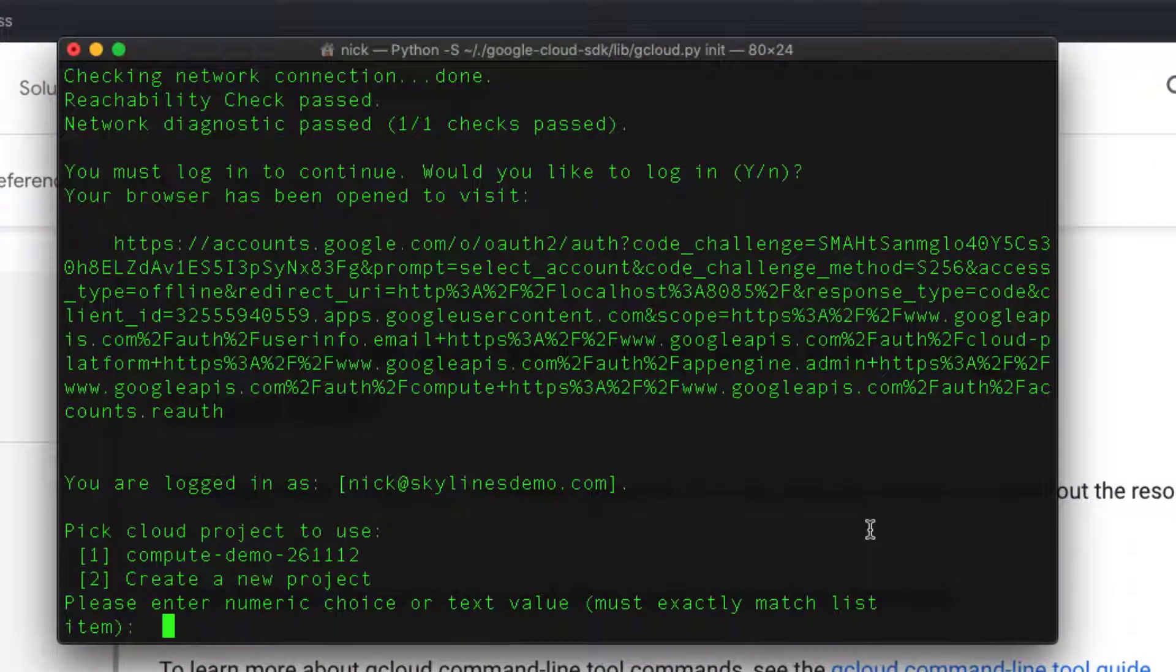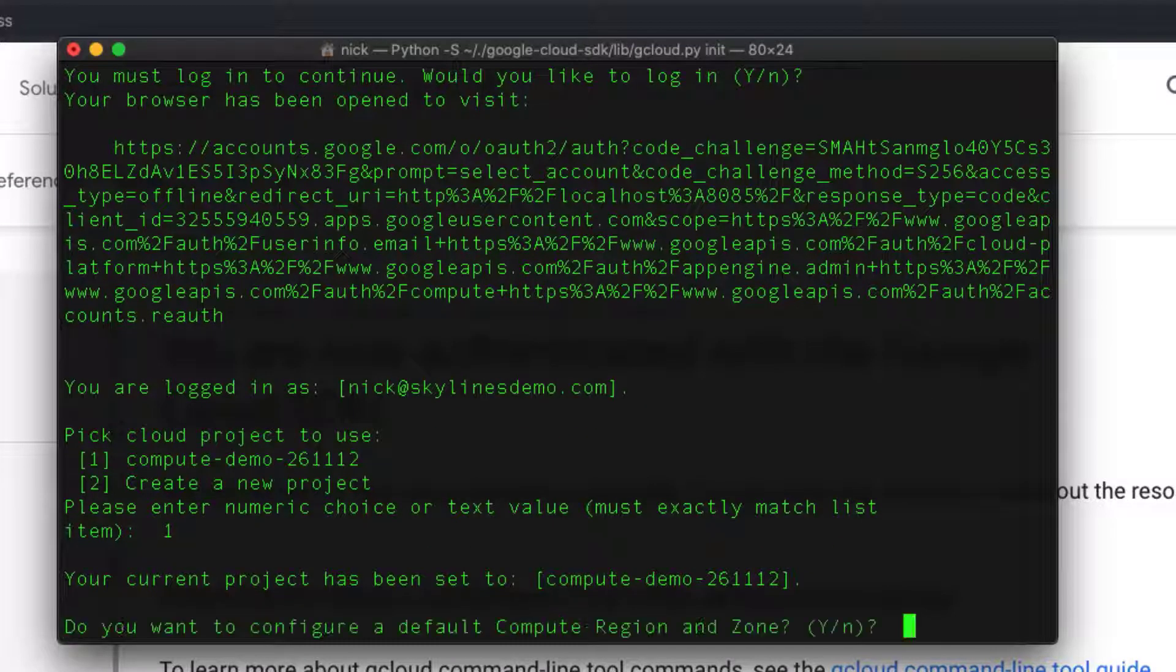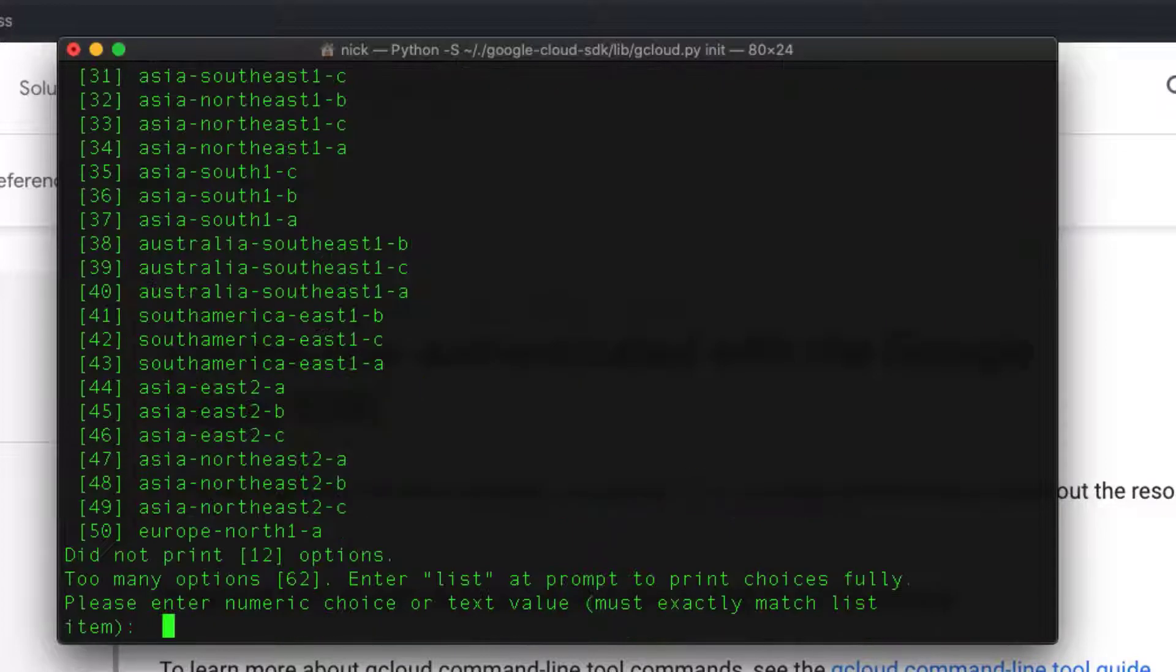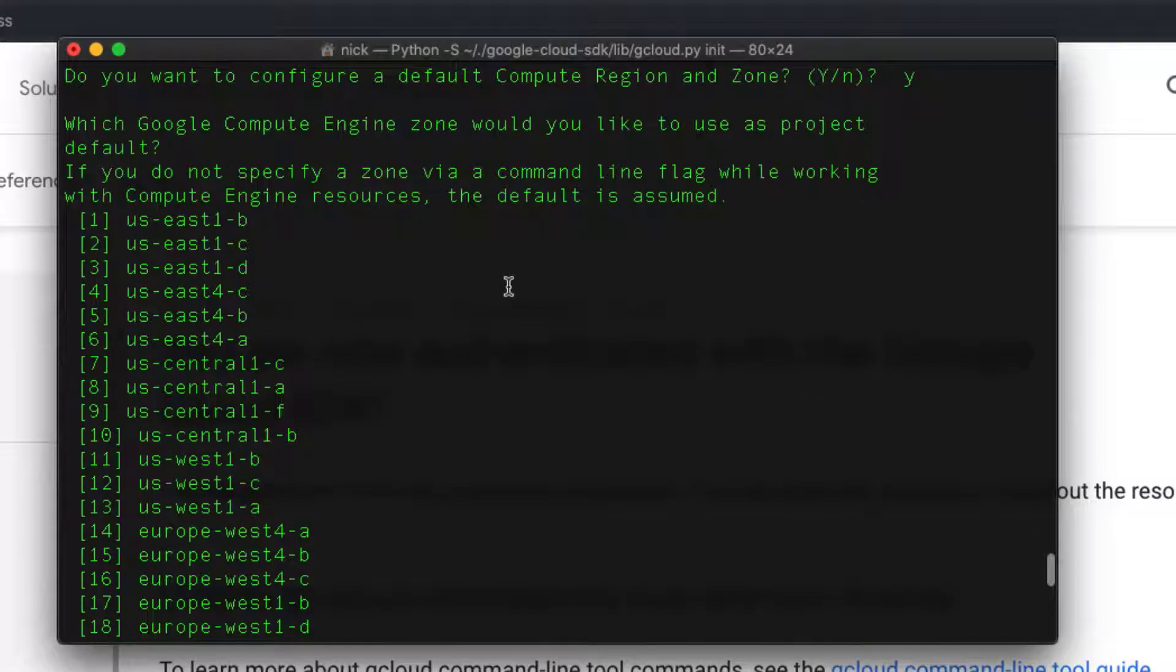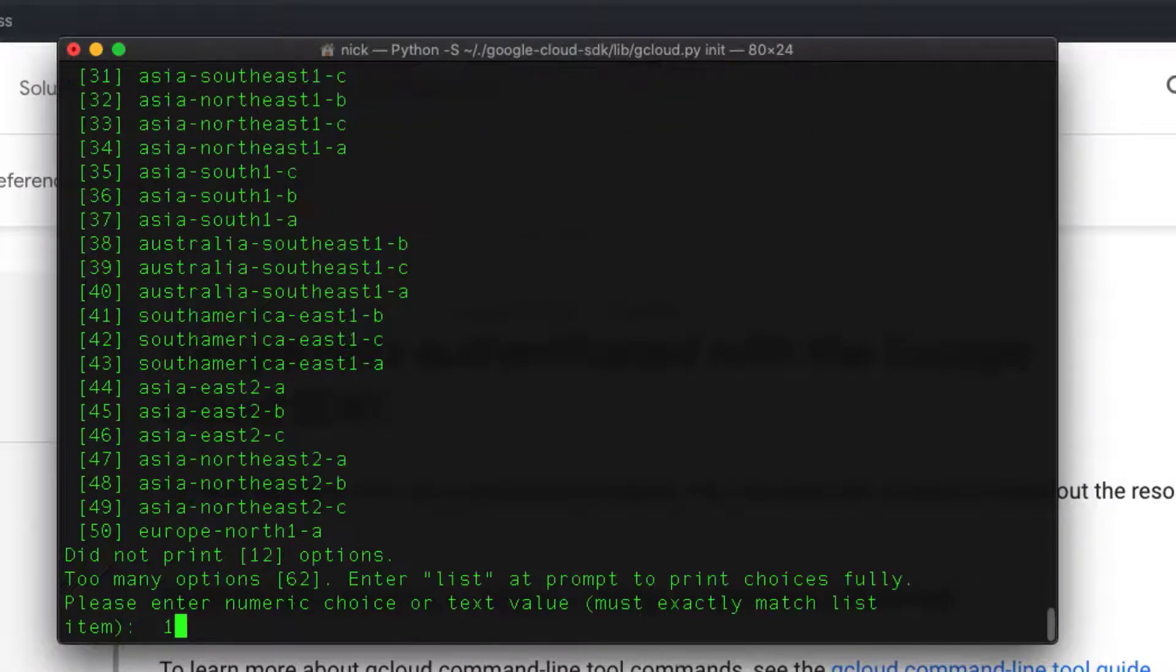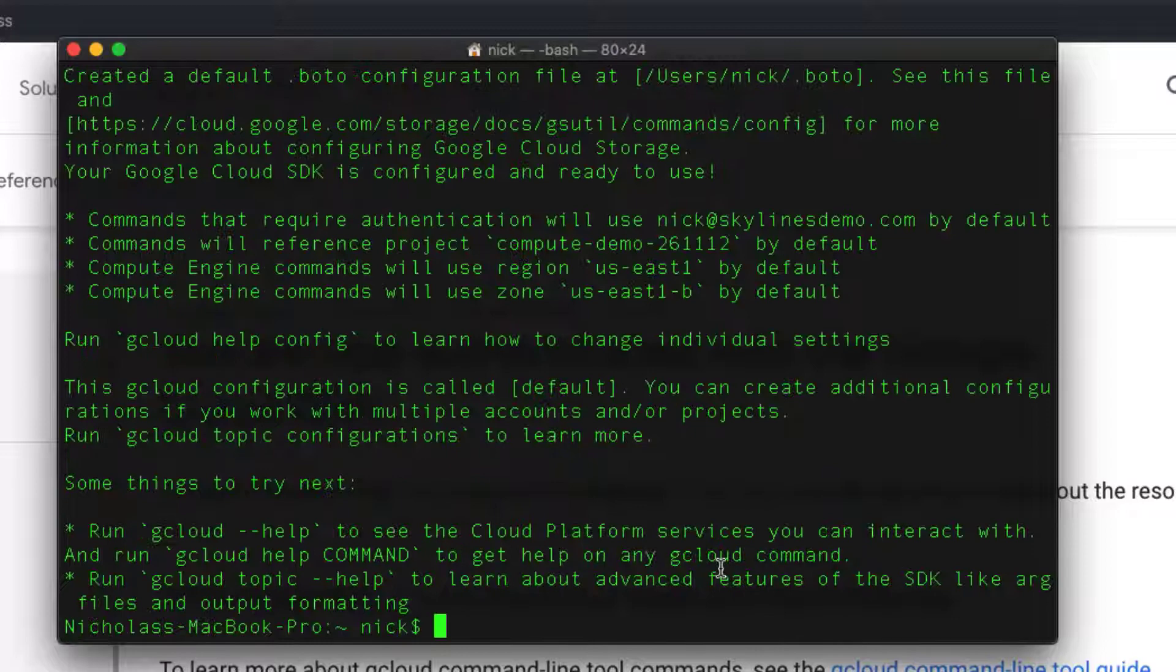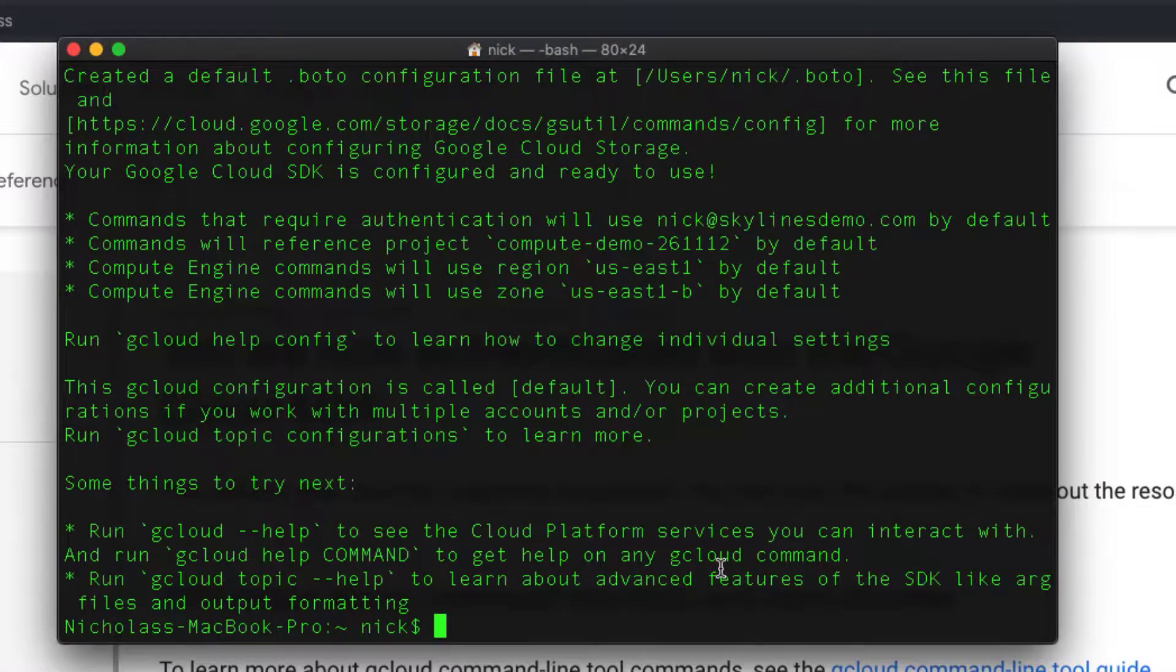You can see that it's asking me to choose my project if I want to. So I can choose compute demo. And it sets my current project there. You can also configure default region and zone if I want to. So I can hit that. And then perhaps I want to choose US East 1B as my default. I'll just type number one in there. And that's now all configured with my project default.